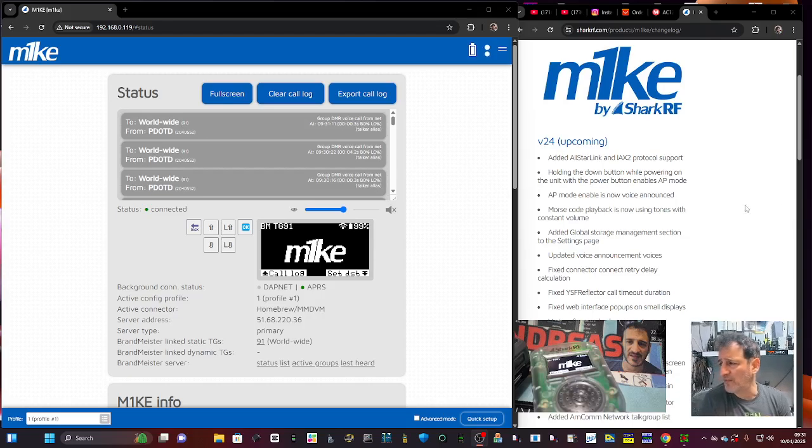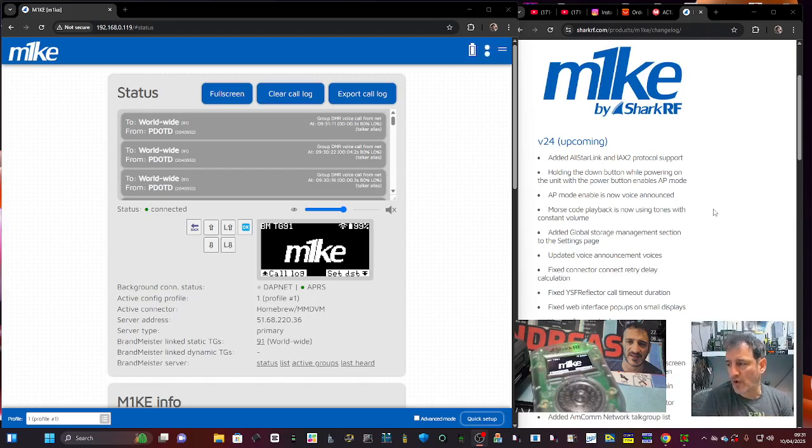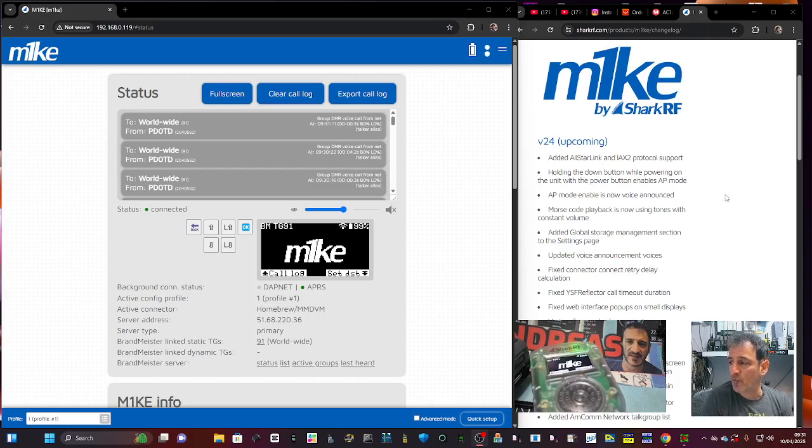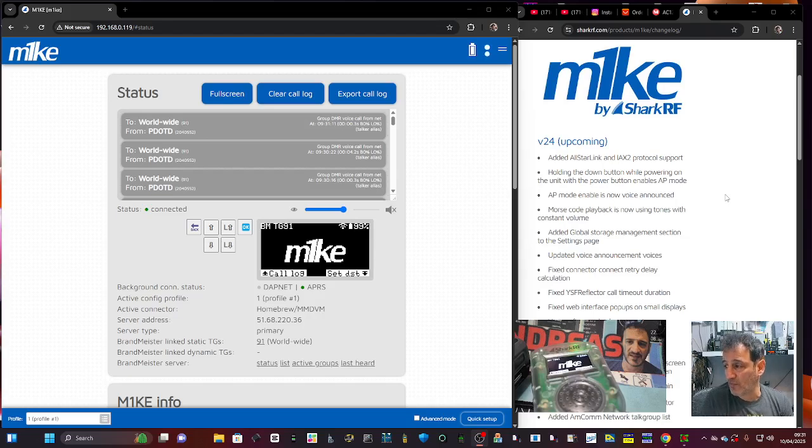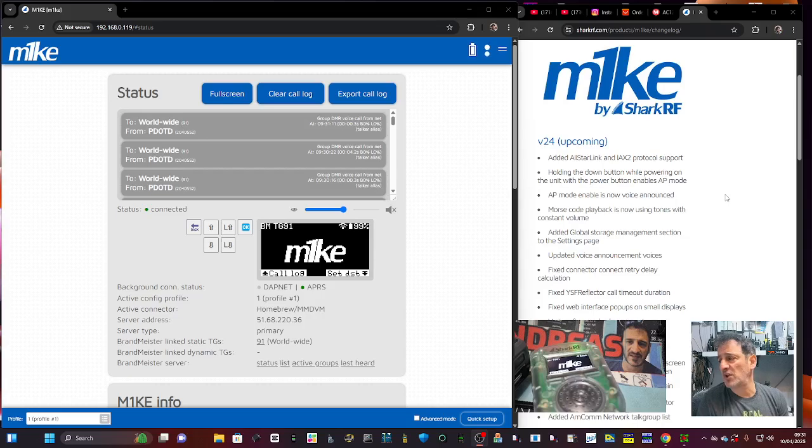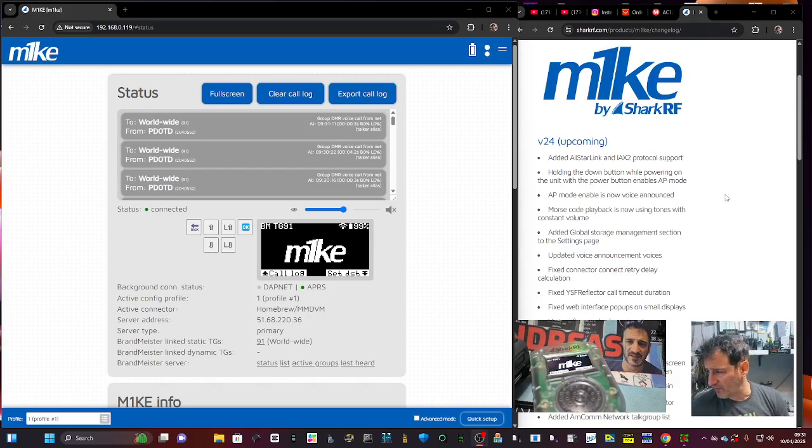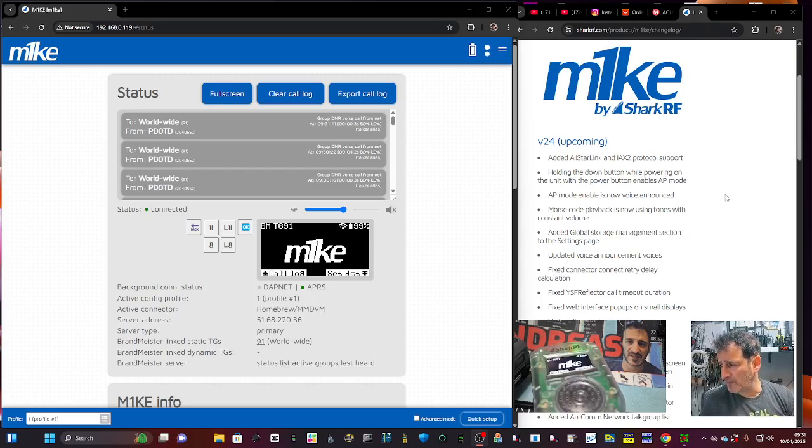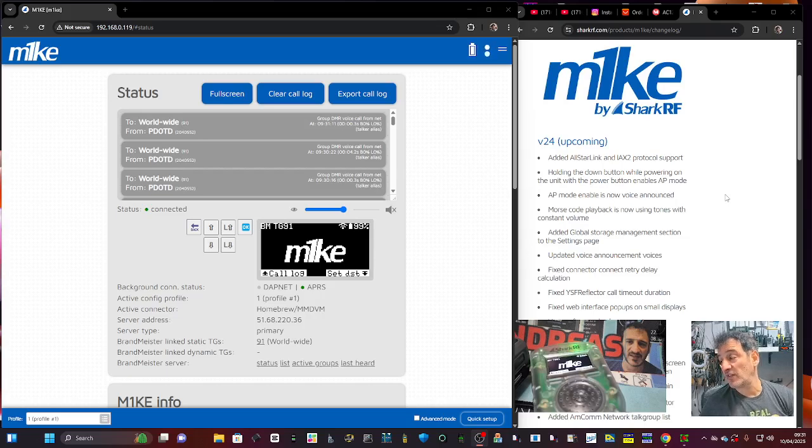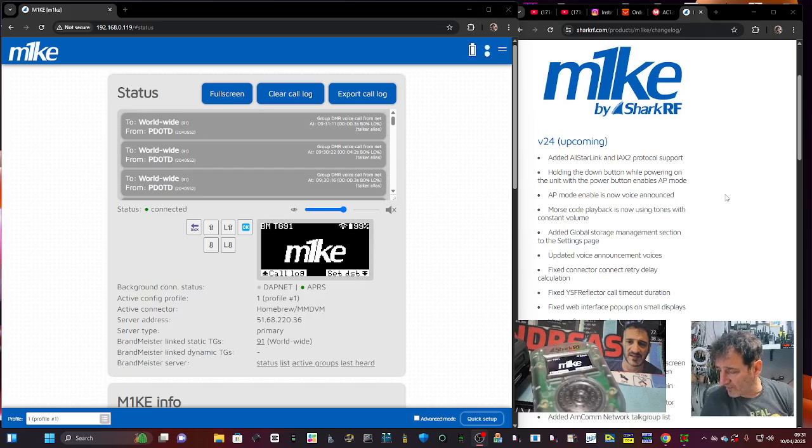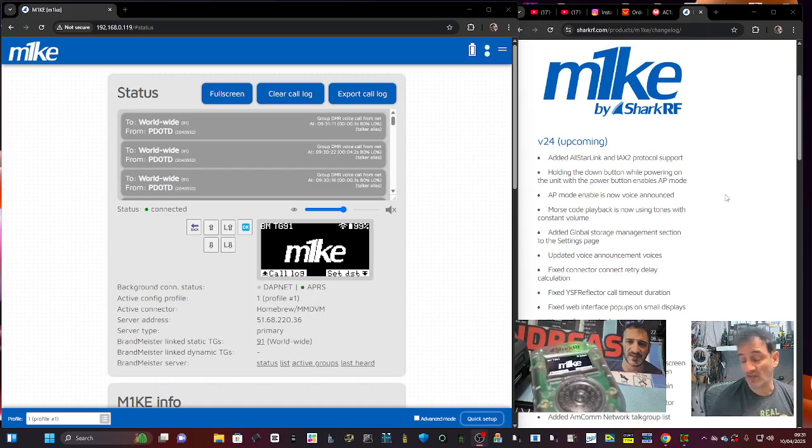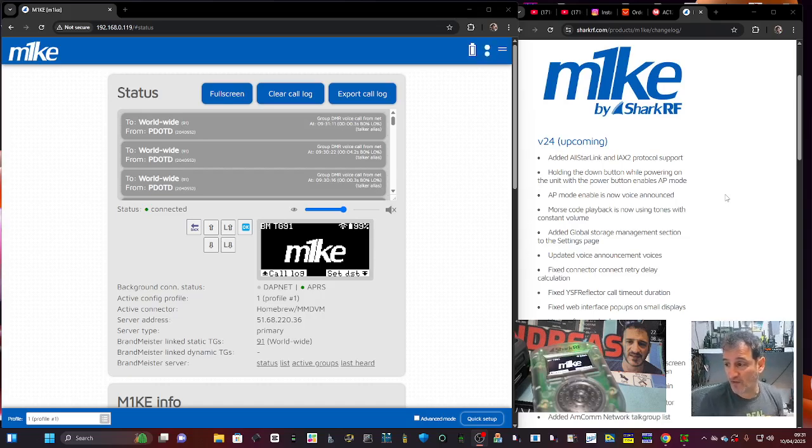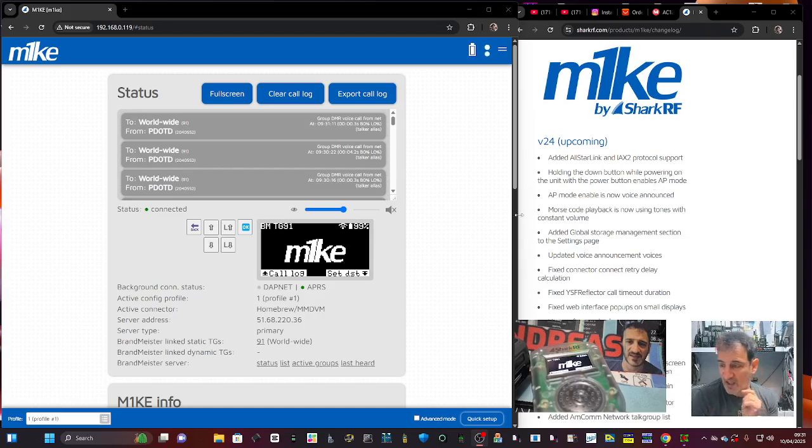Let's read the rest: holding down the button while powering on the unit enables AP mode. AP mode enable is now voice announced. Morse code playback is now using tones with constant volume. Added global storage management section to settings page, updated voice announcement voices, fixed connector retry delay calculation, fixed YSF, fixed web interface pop-ups and various fixes. So they're working on this device all the time.